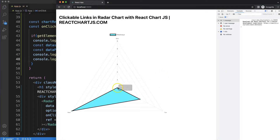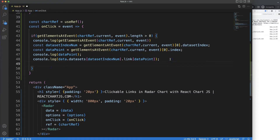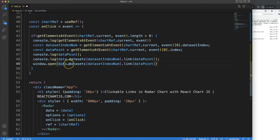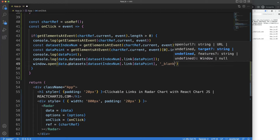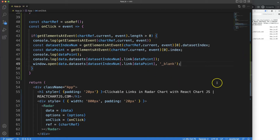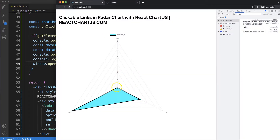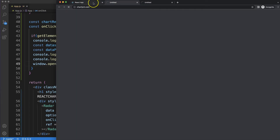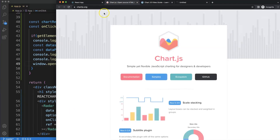Now instead of a console log, I'll use `window.open(link, '_blank')` to open the URL in a new tab. If I save, refresh, and click on one of the items — one opens chartjs3.com, another opens chartjs.org. And that's basically it!